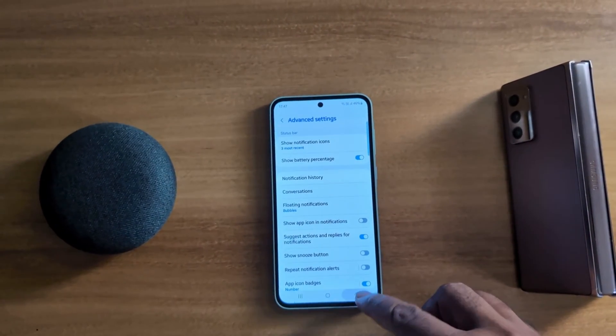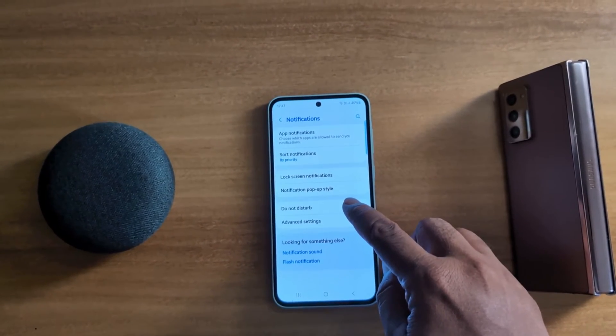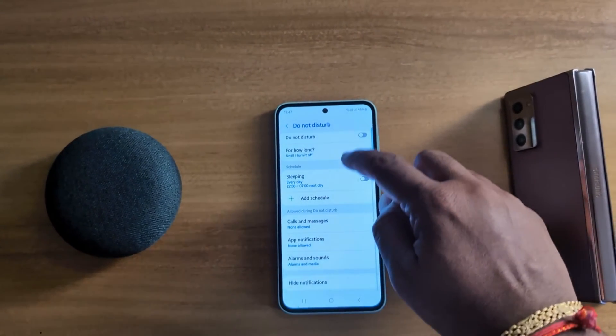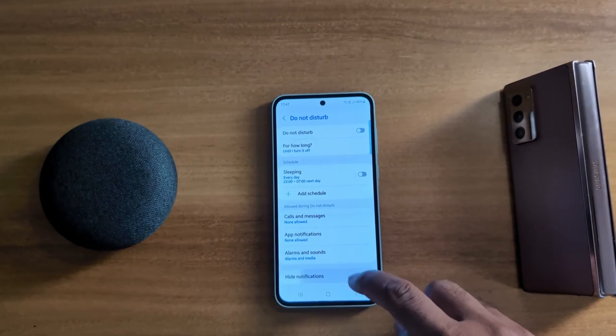You can also hide all notifications by going to Do Not Disturb. Scroll down to the end and tap on Hide Notifications.